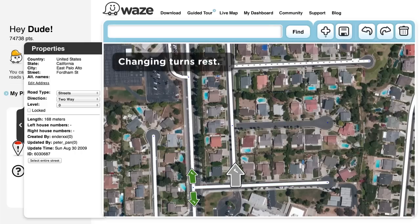Note that gray arrows with a check mark or an X represent turns that Waze currently does or does not allow based on actual drives, but that have not yet been confirmed by a map editor.